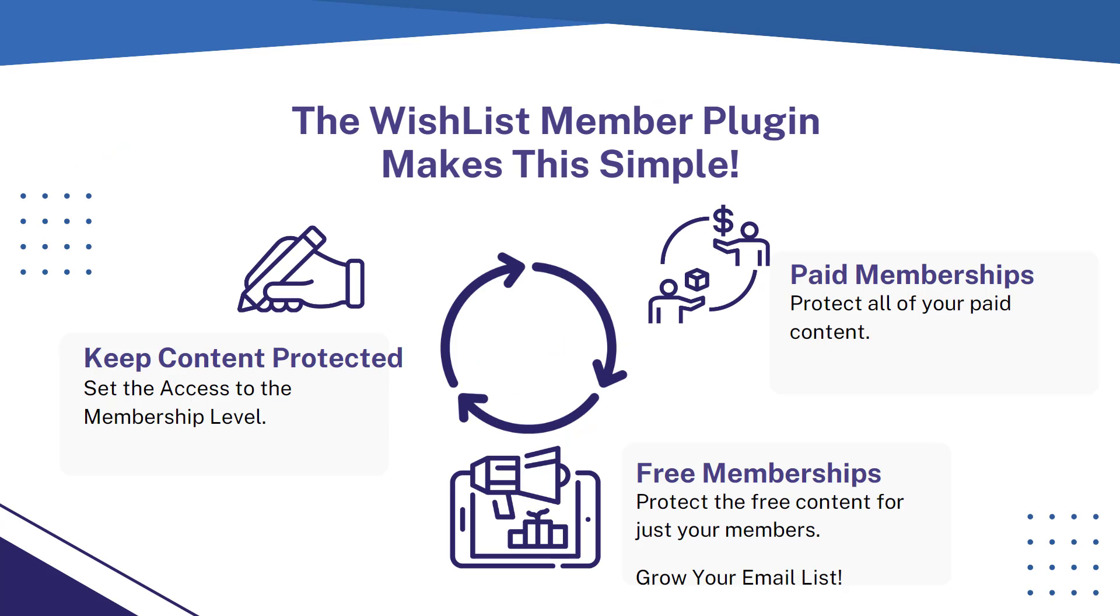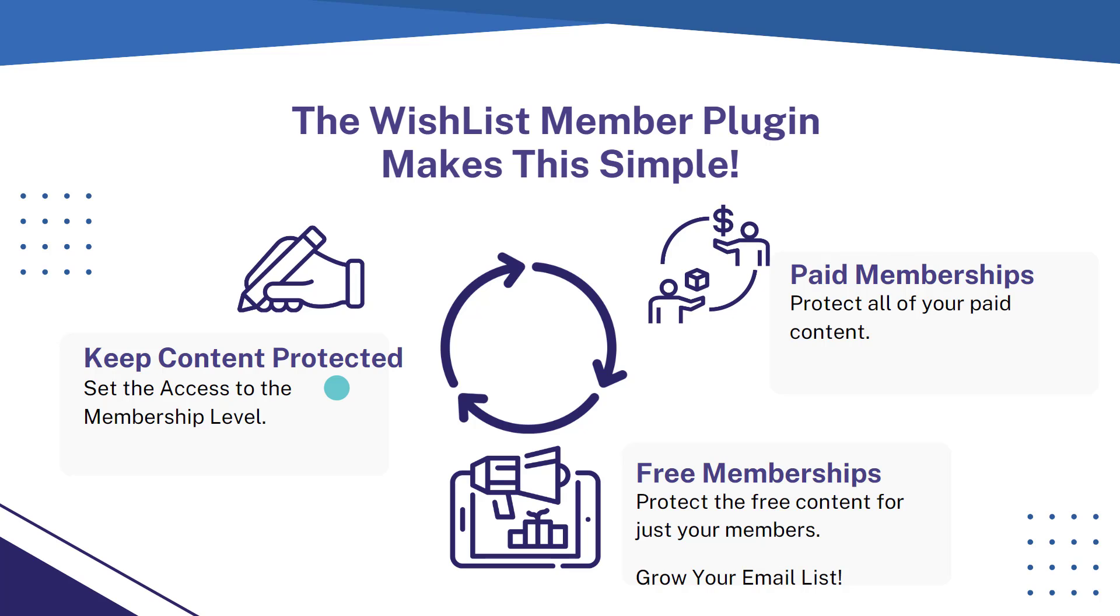Now thankfully, Wishlist Member makes this really simple. You can keep your content protected and set the access for just your membership level. All of the members in that level will have access to that content.